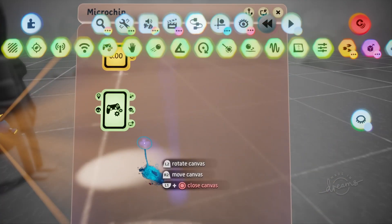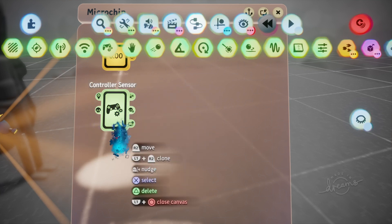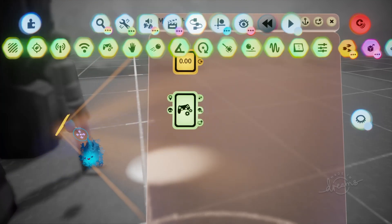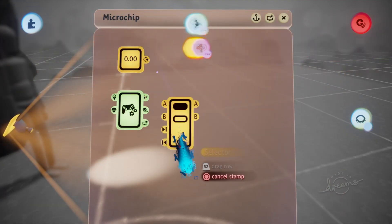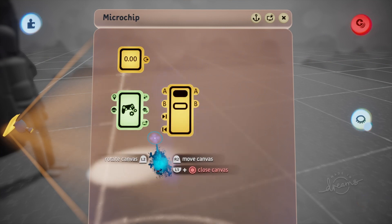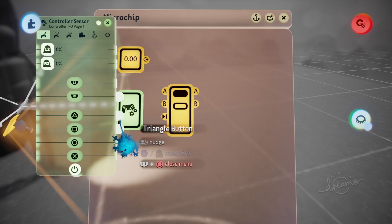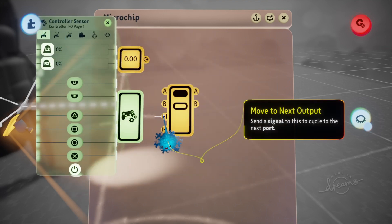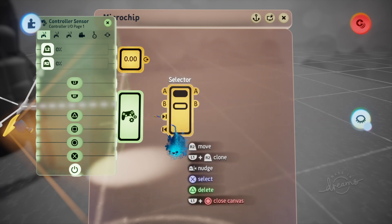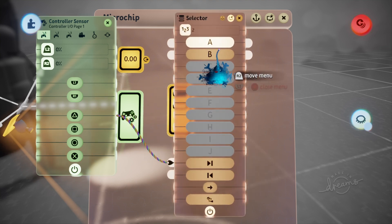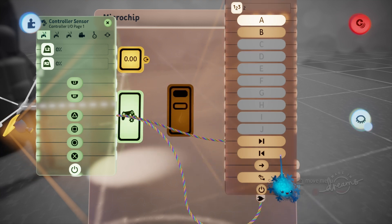Next we need a controller sensor. What we're really doing here is: every time we press a button, we want to turn the torch on and off. To do that, we get ourselves a selector and wire up a button of your choosing — I'm going to choose Triangle — to 'Move to Next Output'. We only want this selector to work when we press the button, so wire that up to the power as well.